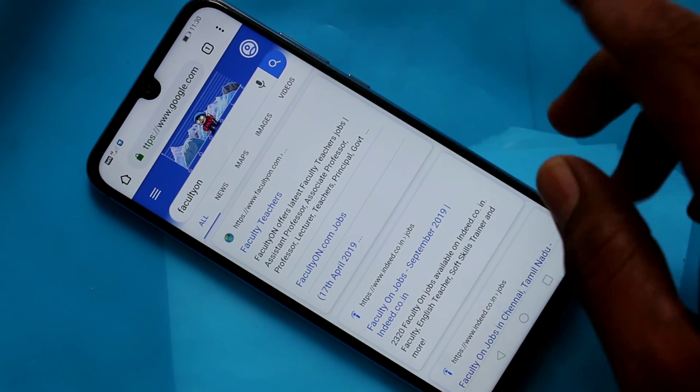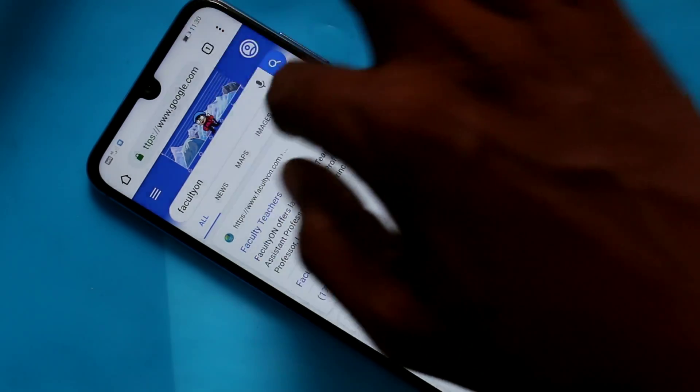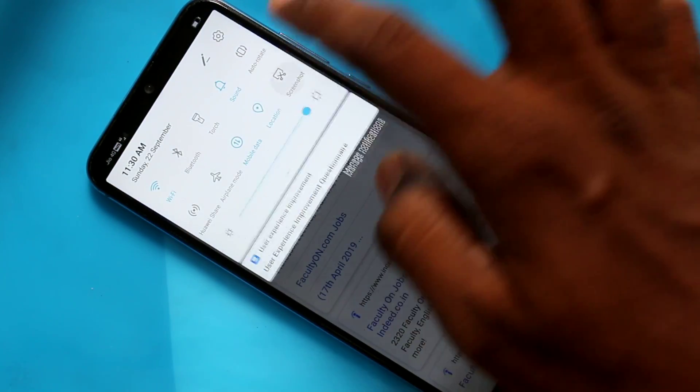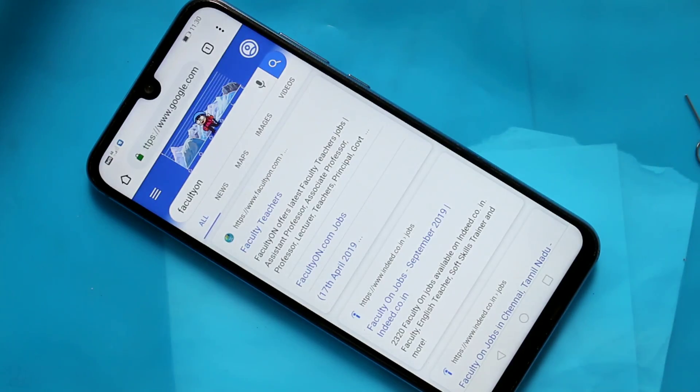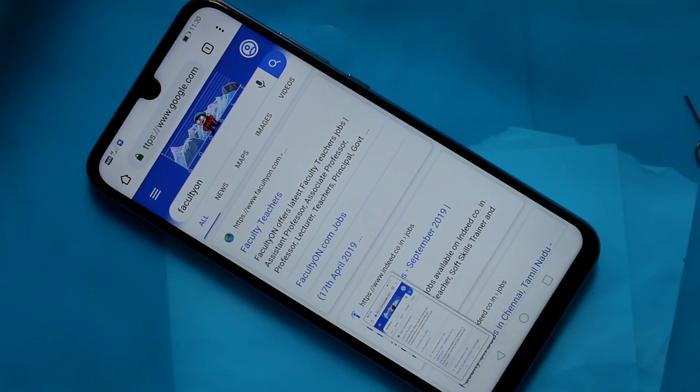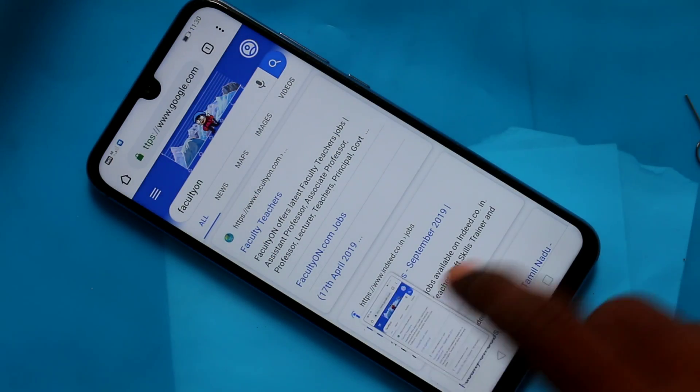There's another method of taking screenshots. Just go to the notification area and click on the screenshot icon. This is the normal screenshot.